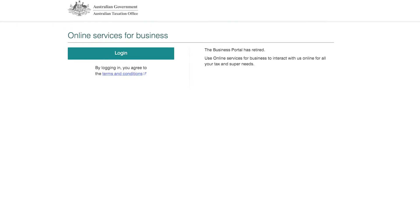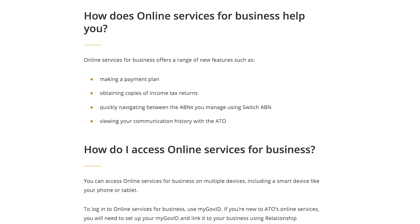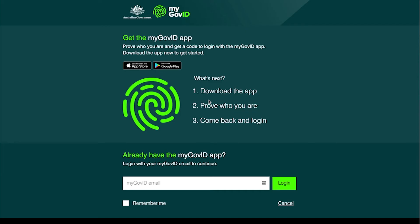Hi, my name is Dave from the Field Group Accounting. In this video, I'll be walking you through how to get access to Online Services for Business, which is replacing the old Business Portal. The Business Portal will be available until later in the year to give you time to change over. Online Services for Business offers a range of new features such as making a payment plan, obtaining copies of income tax returns, and quickly navigating between the ABNs you manage.